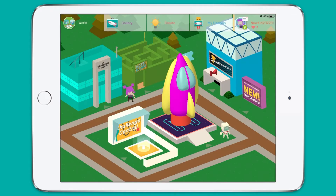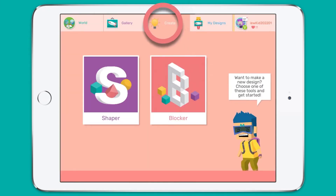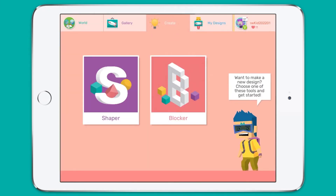Students can also create just about anything they want, whenever they want, by visiting the create tab and choosing from the shaper or blocker design editors.